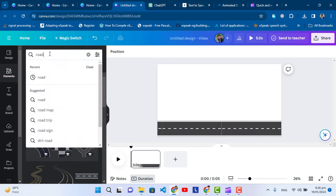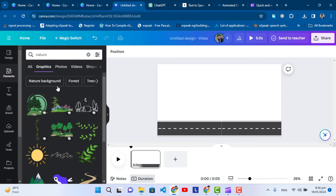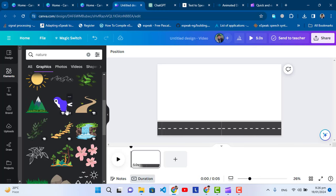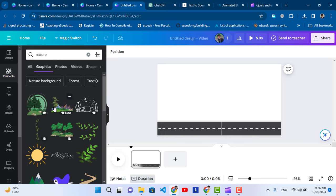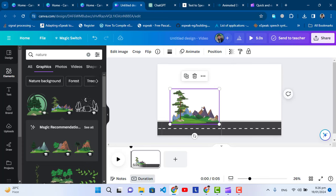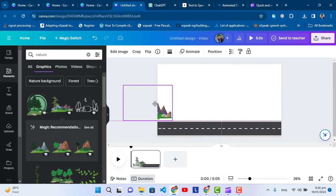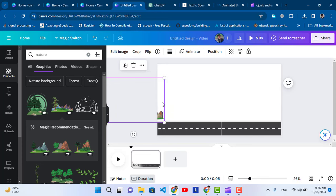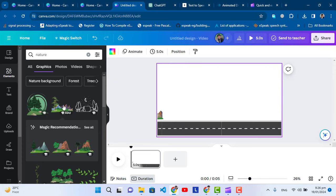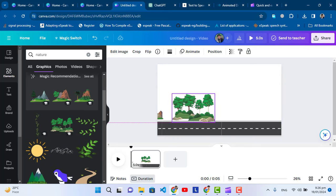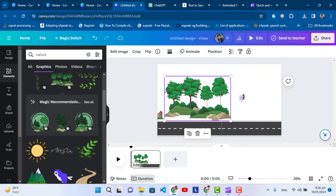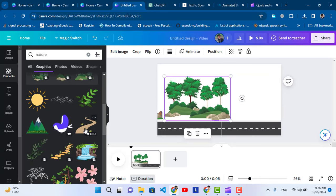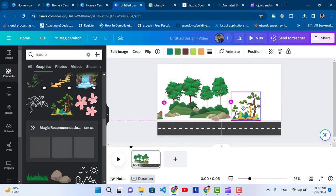Now let's add another element. We will search for nature. So for the nature, let's for example enter this one, the first one. Let's bring it here like this.